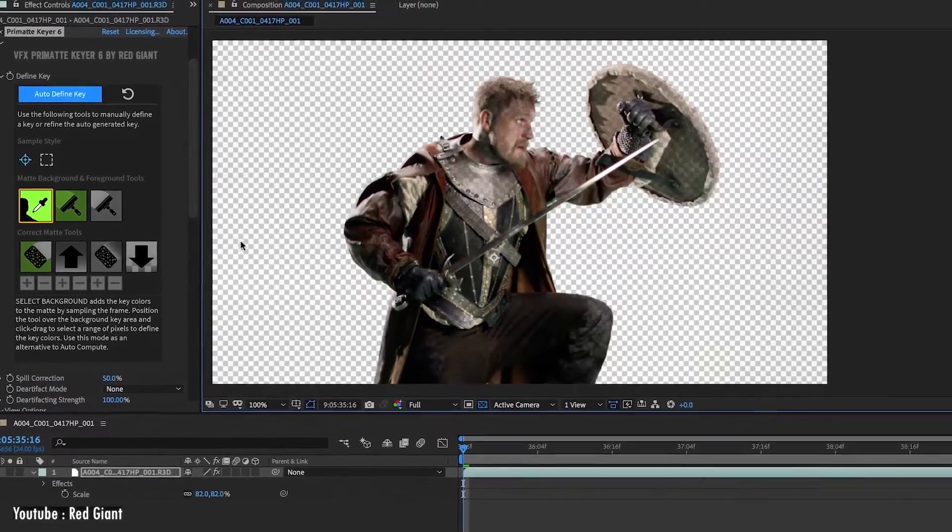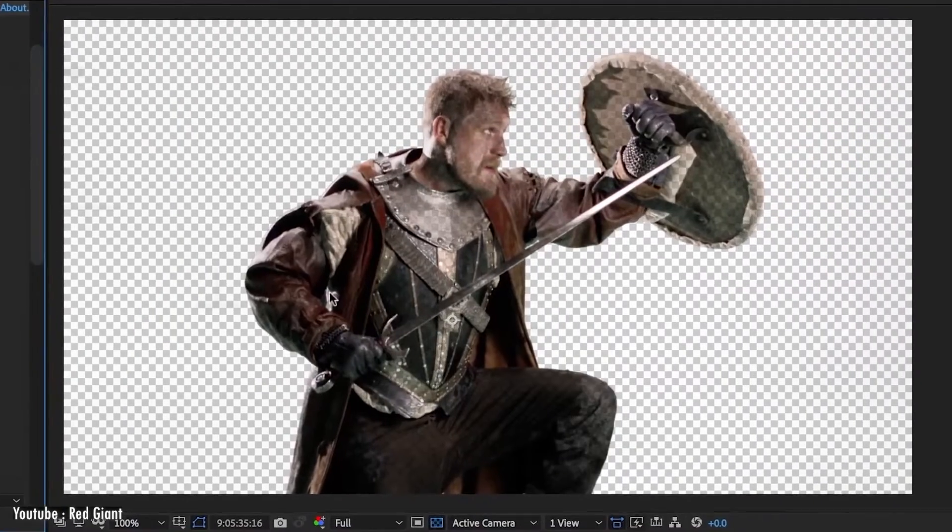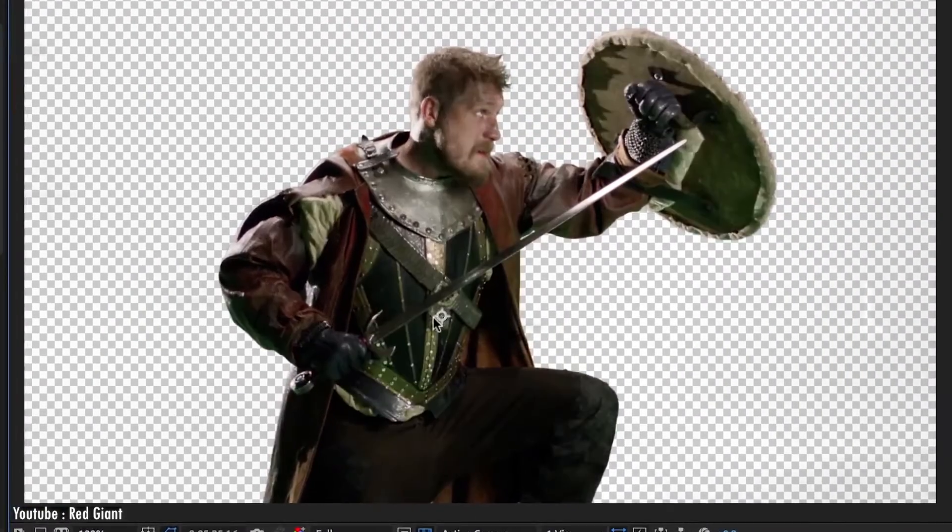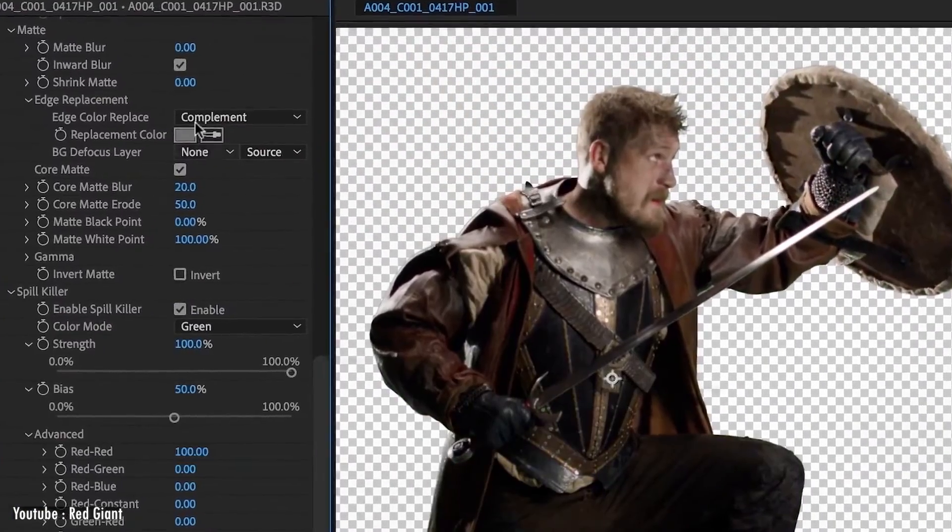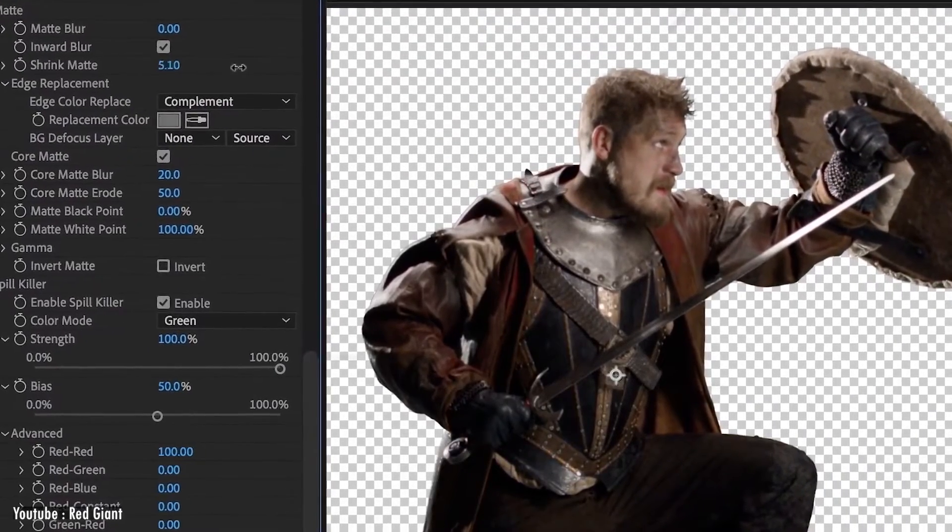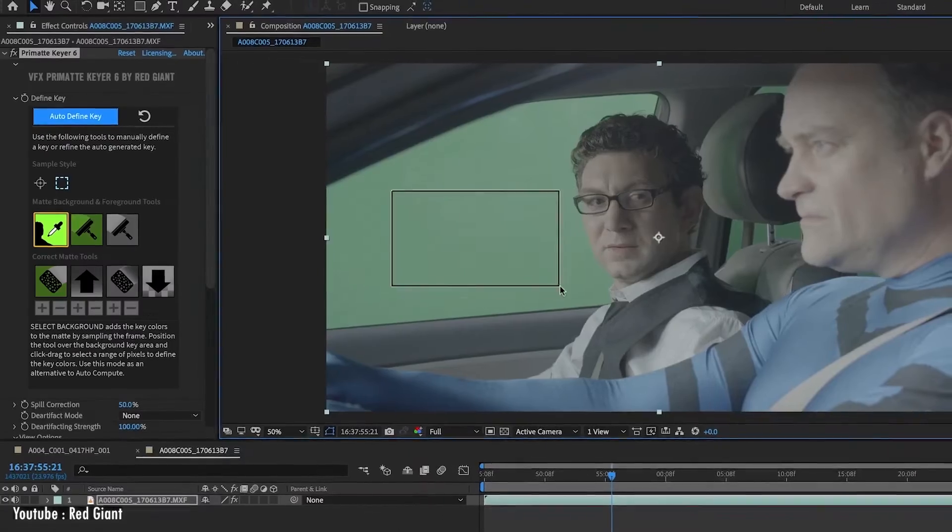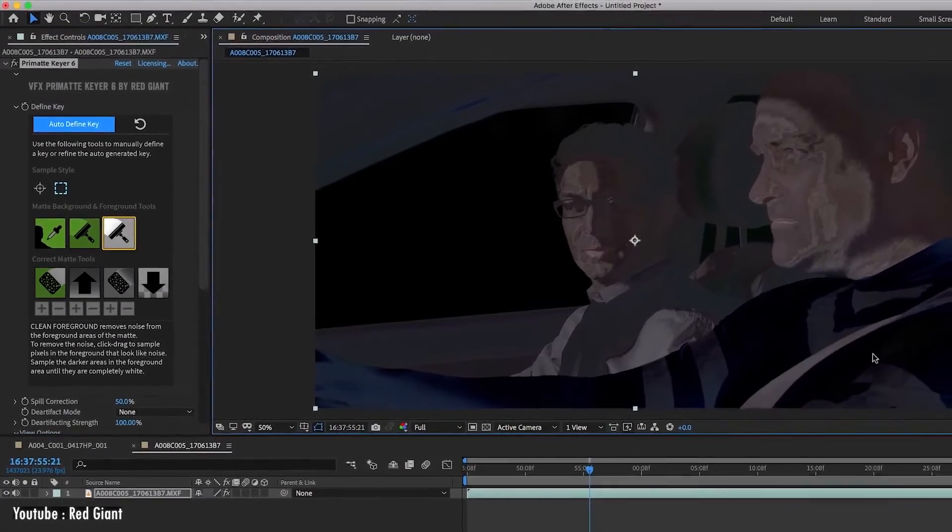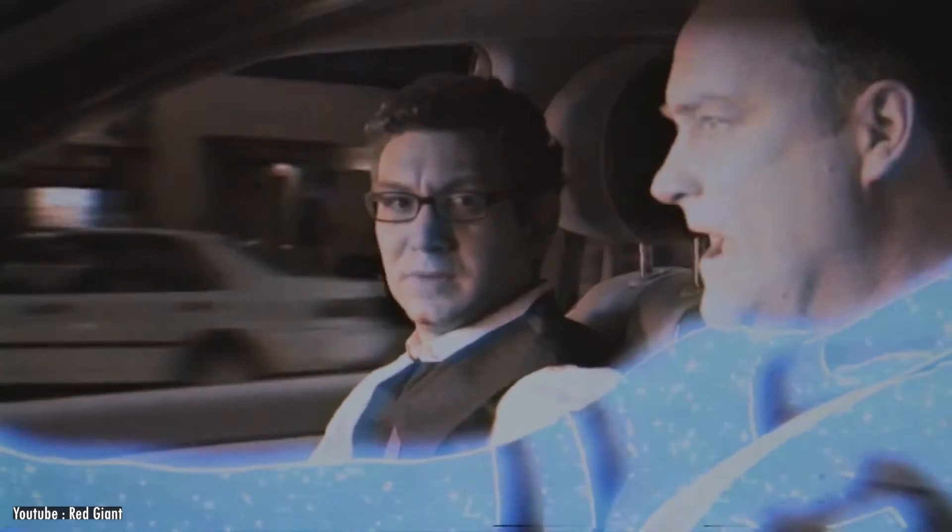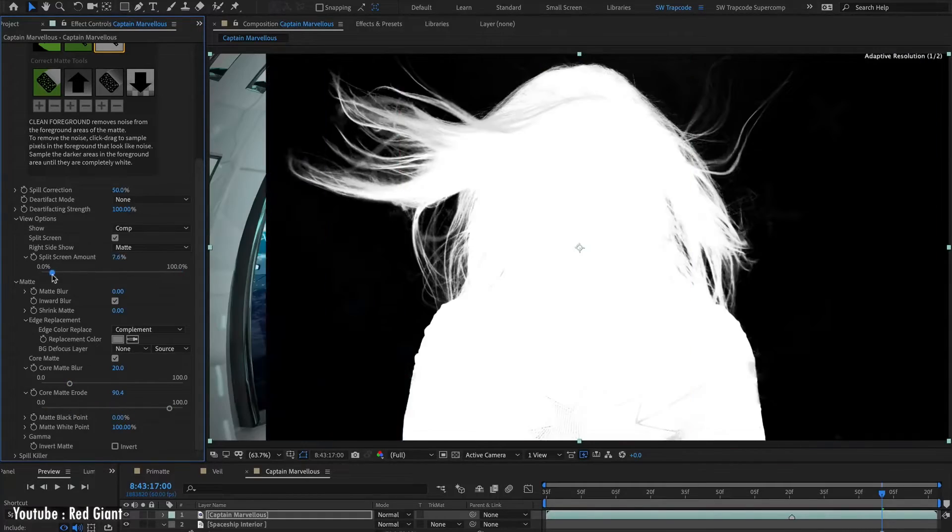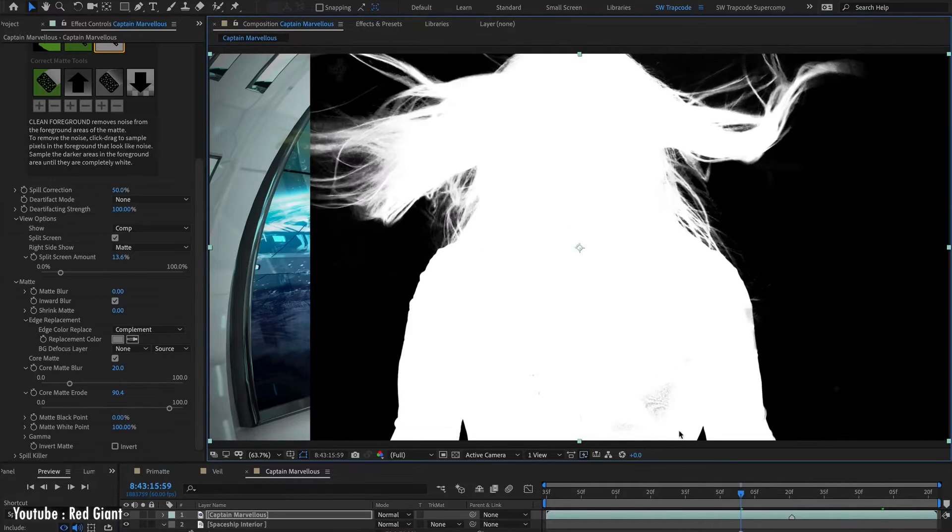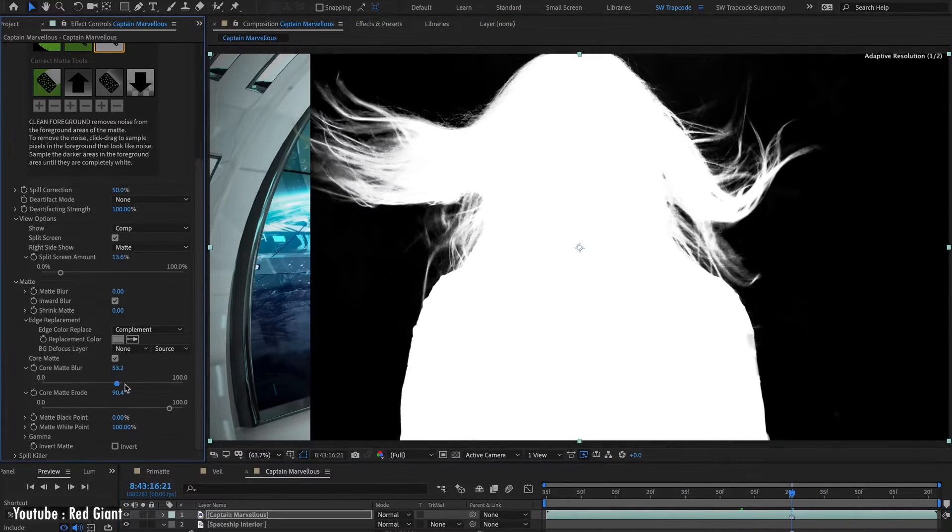It doesn't require extra effort to look solid thanks to the cleanup tools on the beautiful interface, the latter being very simple to use and providing you with all the settings necessary like edge replacement, core matte, spill, and much more.